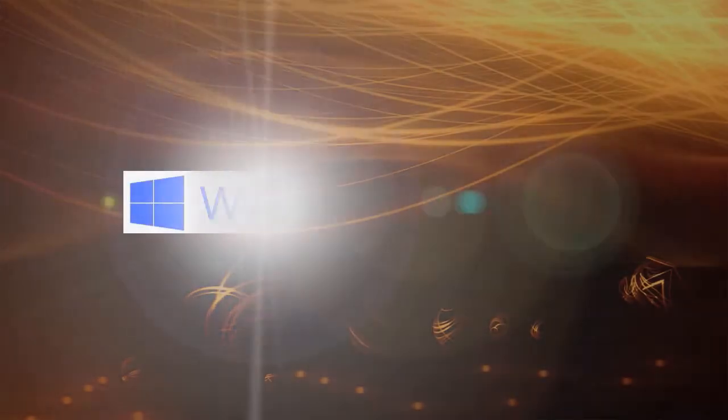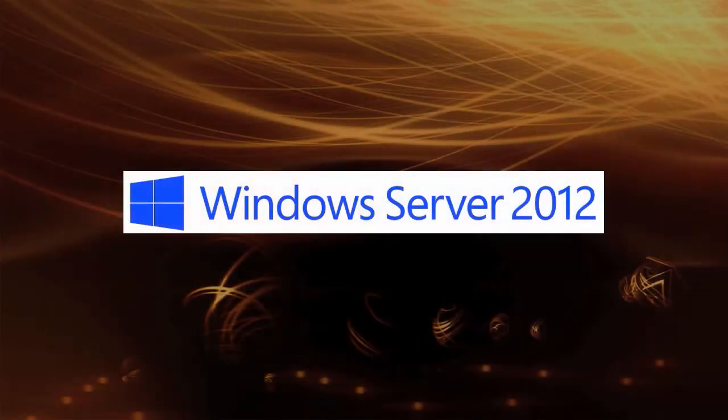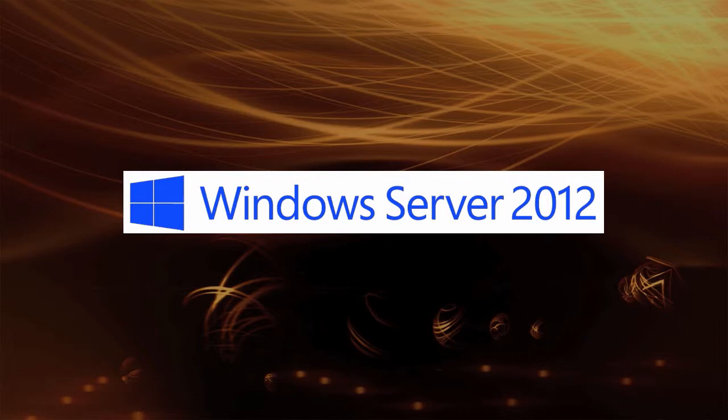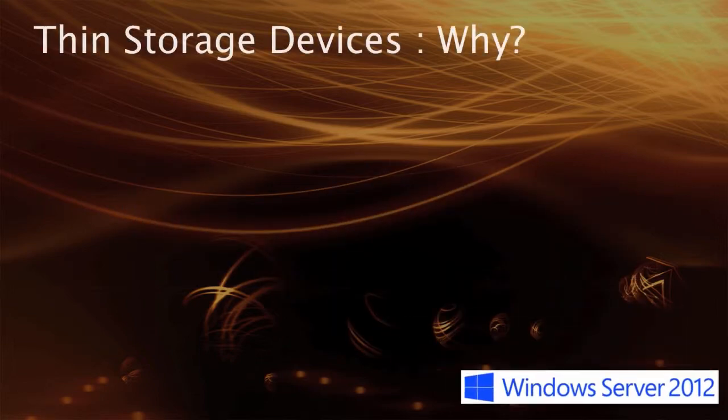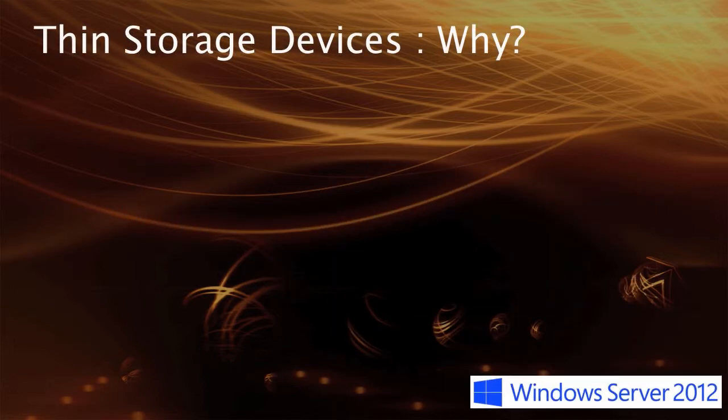Welcome to our series on Windows Server 2012 storage technologies. In this session, we'll be talking about thin storage devices. In EMC, we also refer to these as virtually provisioned storage devices.